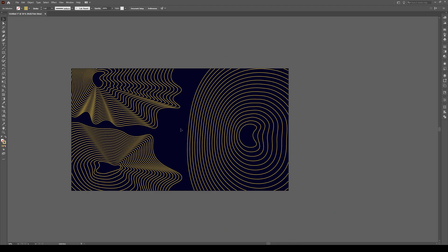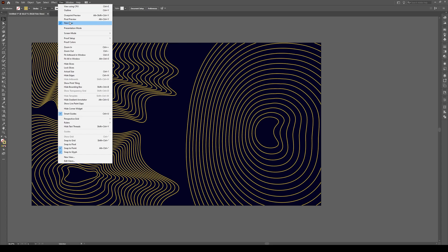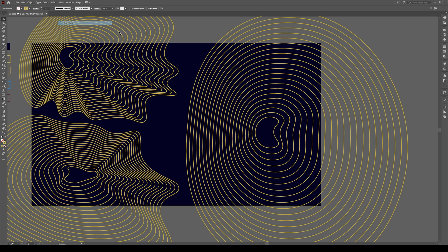So we're going to also play with this shape and to get it back all you go is view trim view. Click on it and it's back.